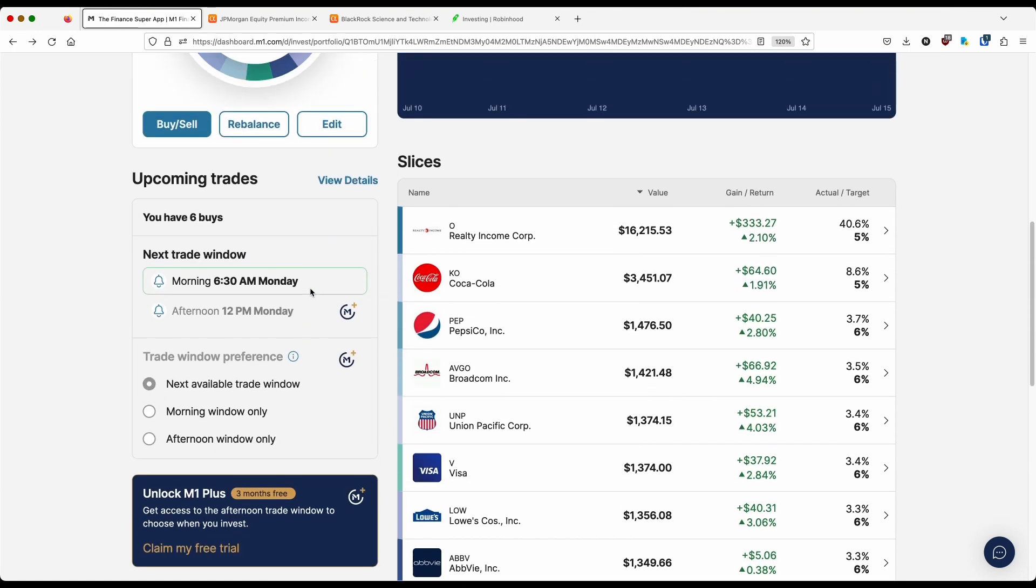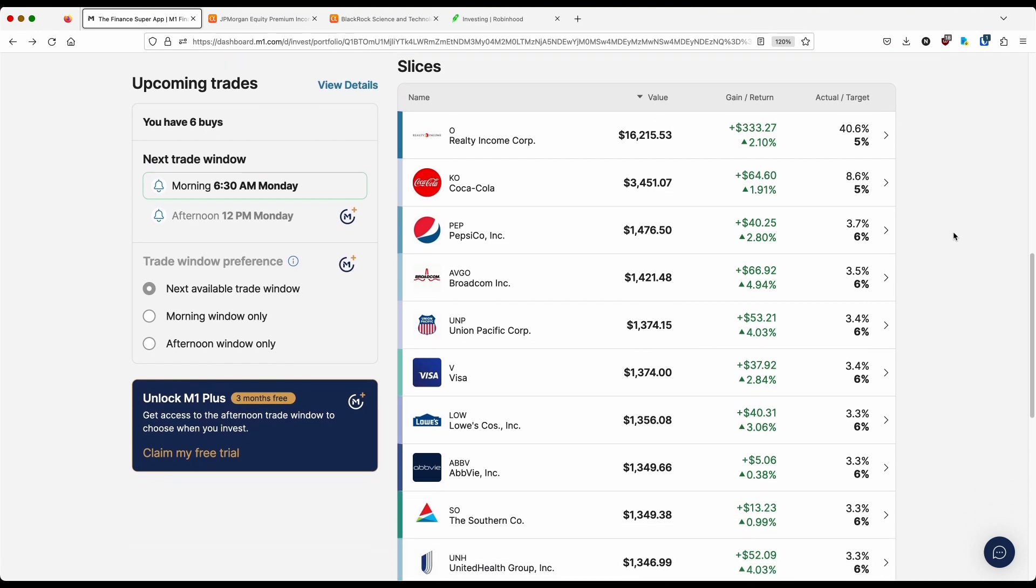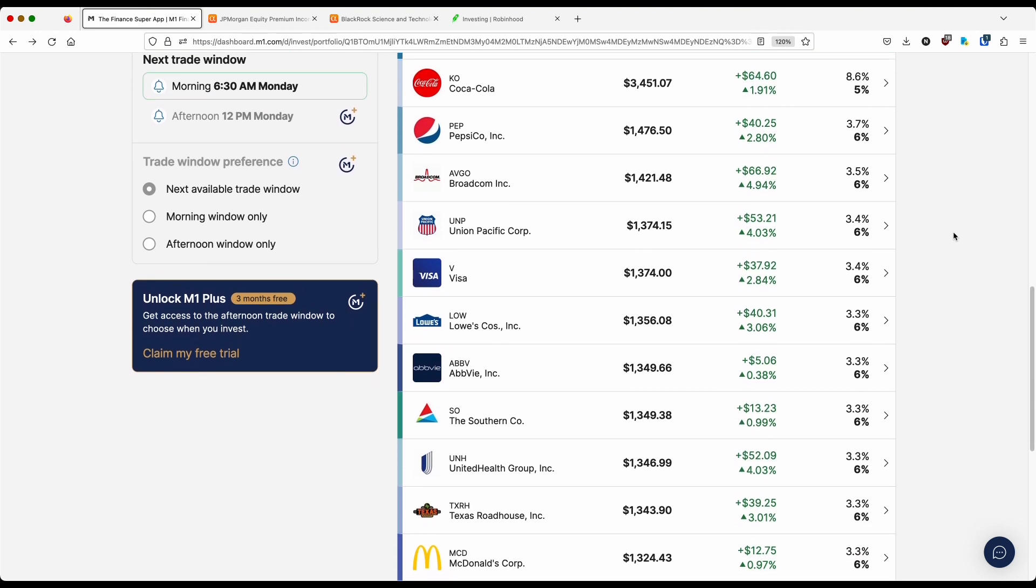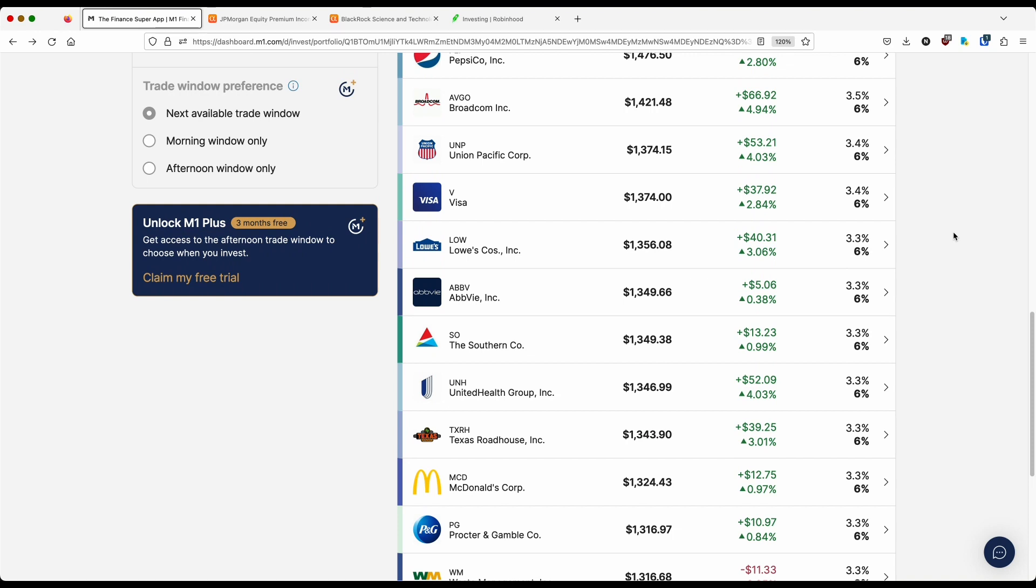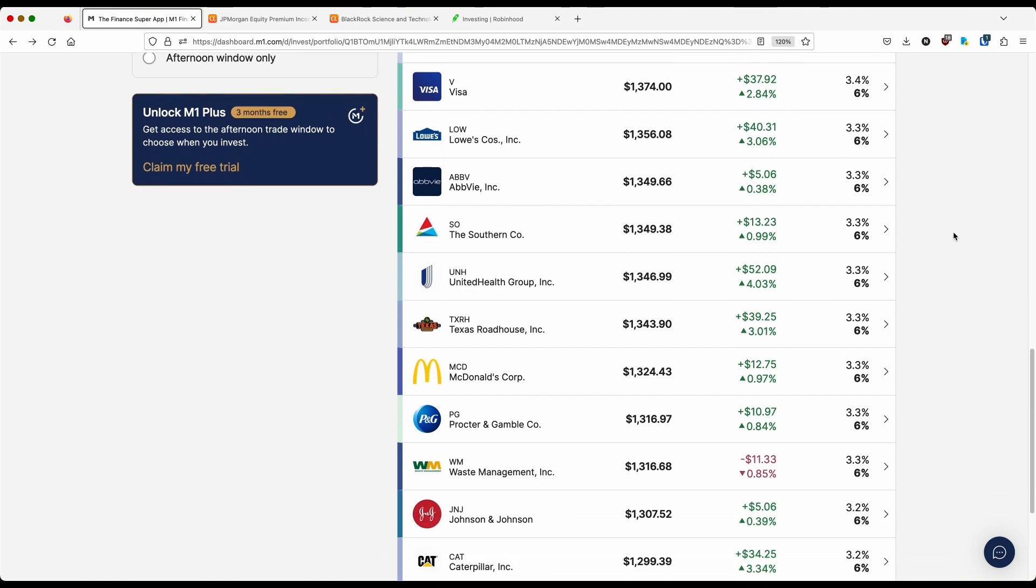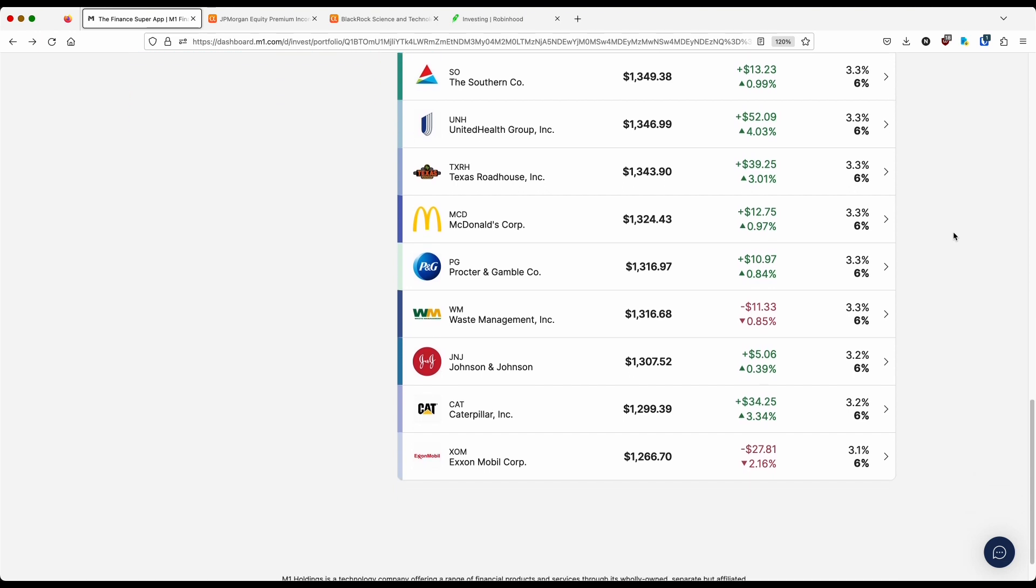So there you have it, guys, the long-term slice with M1 now increases by one stock. We've got O, Coca-Cola, Pepsi, AVGO, UNP, Visa, Lowe's, AbbVie, SO, UNH, a relatively newer addition as well, Texas Roadhouse, McDonald's, Procter & Gamble, Waste Management, also a relatively newer addition. I think I added this back in late March, maybe early April, Johnson & Johnson, Caterpillar, and of course, ExxonMobil.